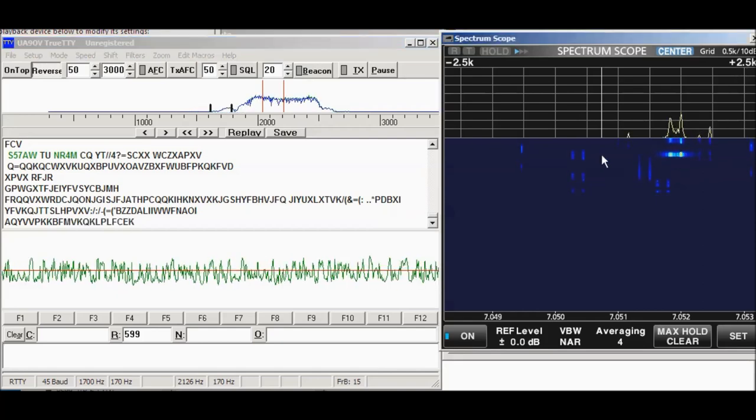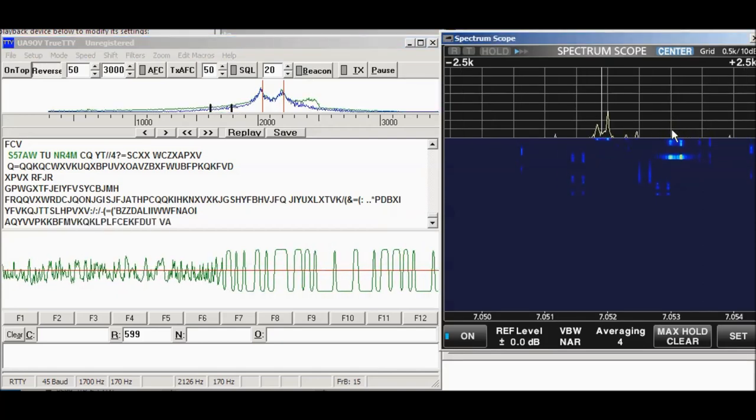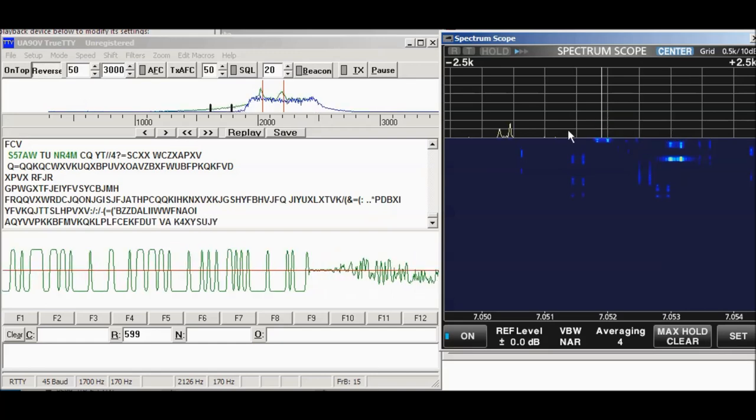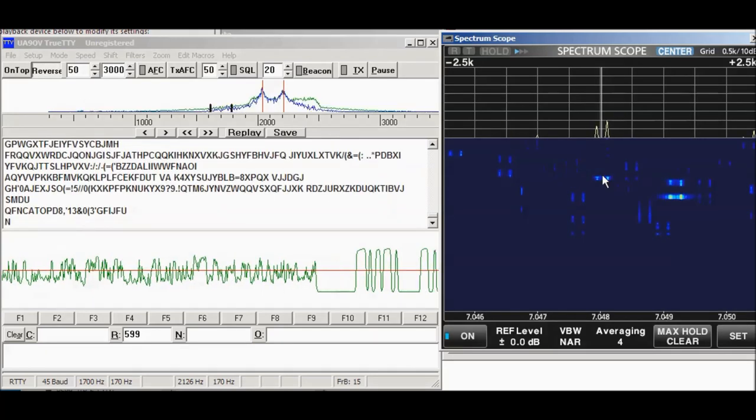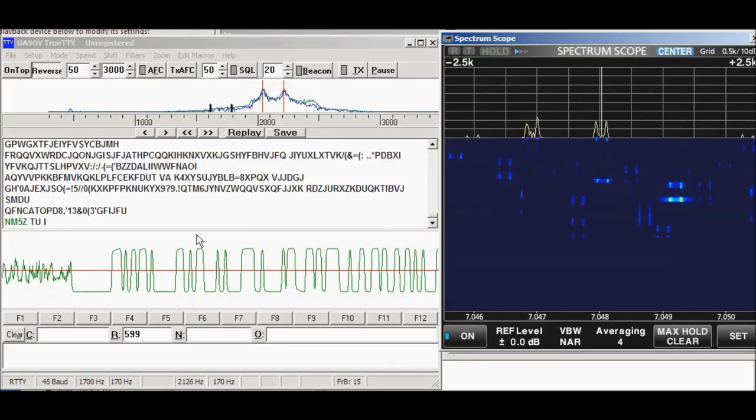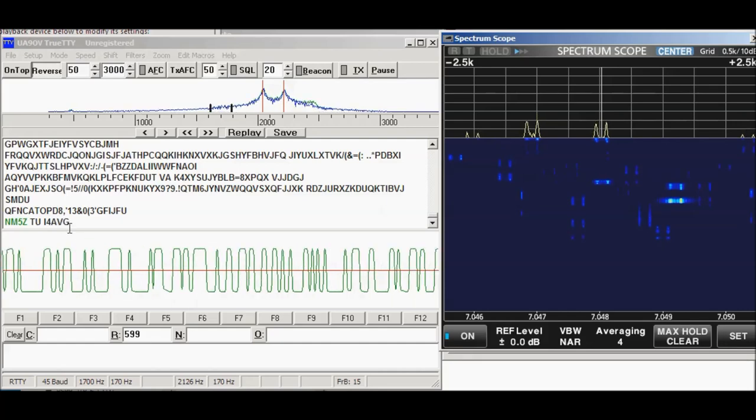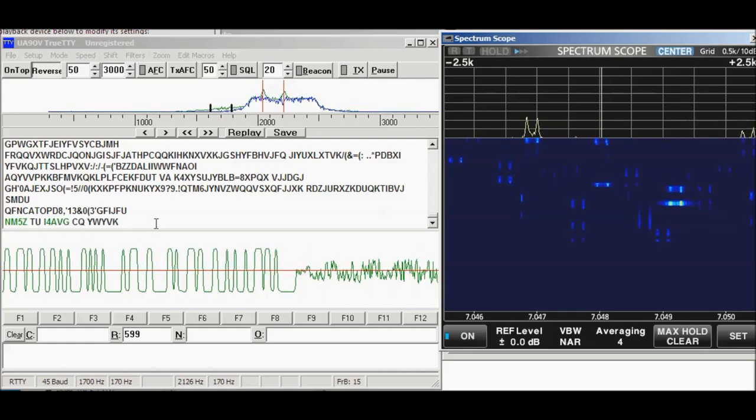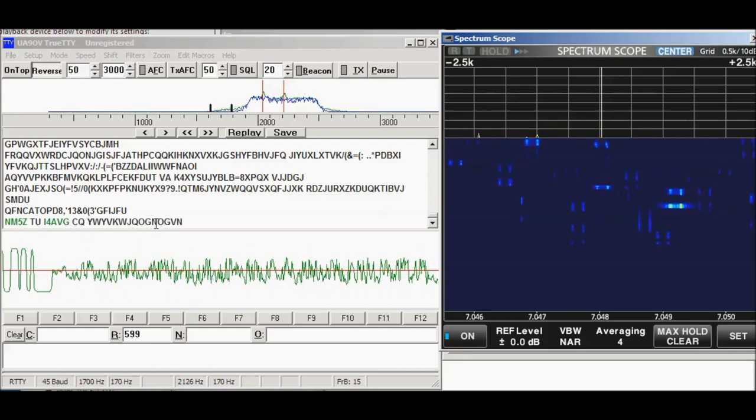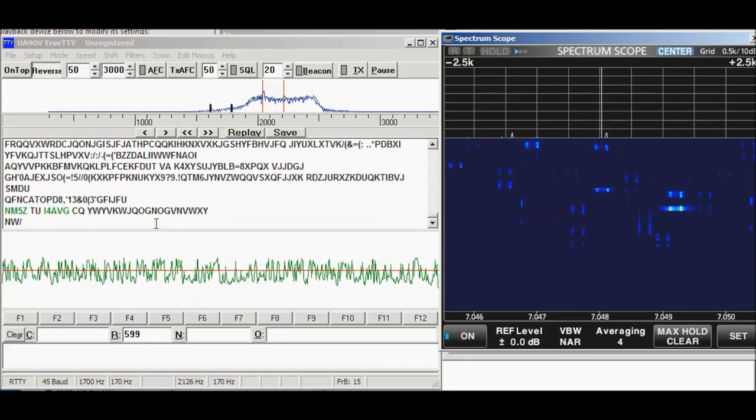Let me tune this guy in right here. When you click over here, it immediately tunes in, there we go, back over to here, and you can see there, this is I4CQ, and he went away, but it was I4AVG.